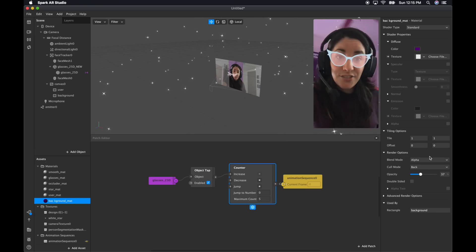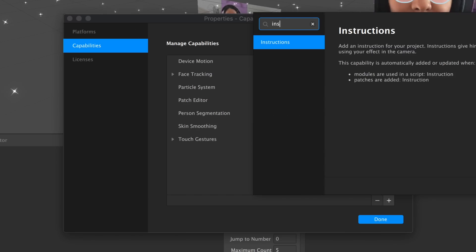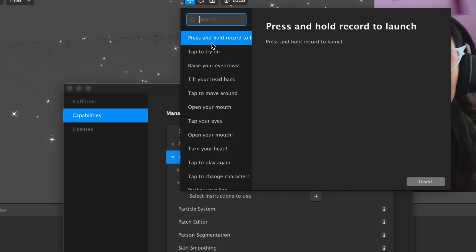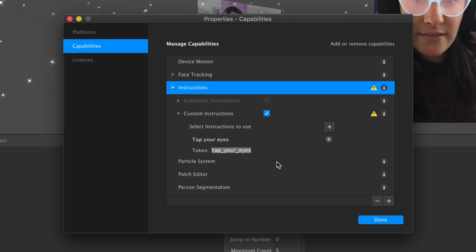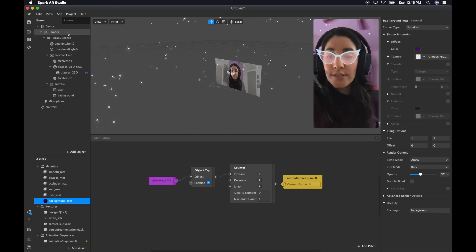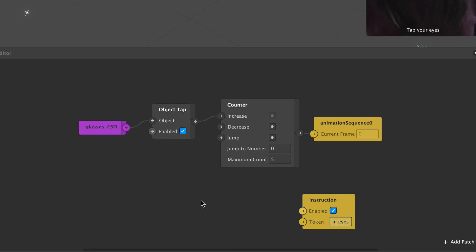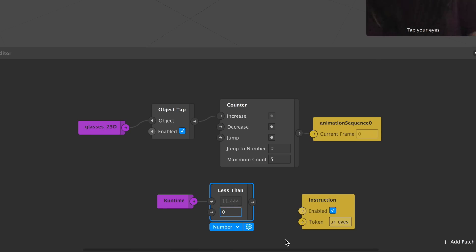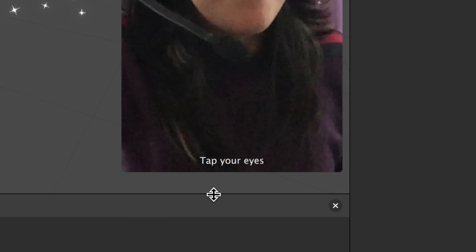We're done, but I want to add instructions because I like a good user experience. Go to Project, Edit Properties, Add Capabilities, and add a new one — find Instructions. Under instructions, select Custom, and add a new one. Search for tap because that's what we're doing. Select 'Tap your eyes,' insert, then copy this token because we're going to use it. Then under Device, select Custom Instructions so it goes to the Patch Editor. Select Enabled and paste your token. Right-click and search for Runtime, then add Less Than — because what I want is that after five seconds of starting your filter, the instructions go away. To test it, restart your filter and there you go: 'Tap your eyes.' And you're done.